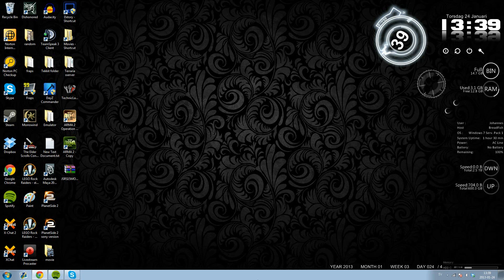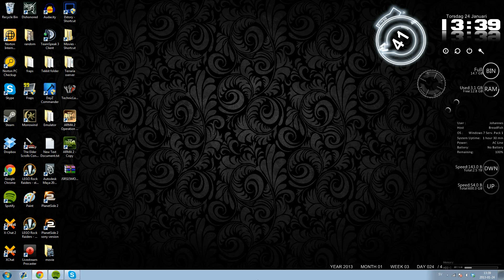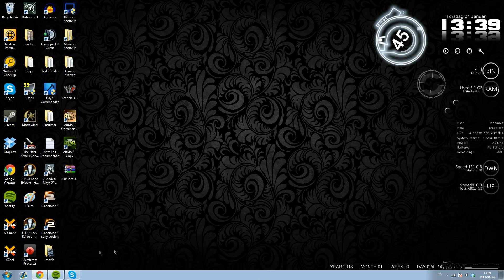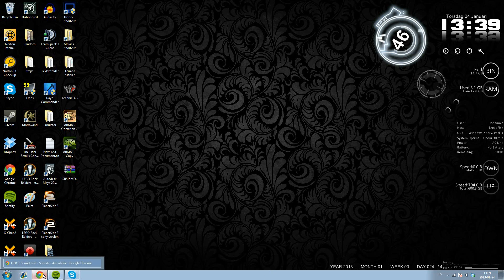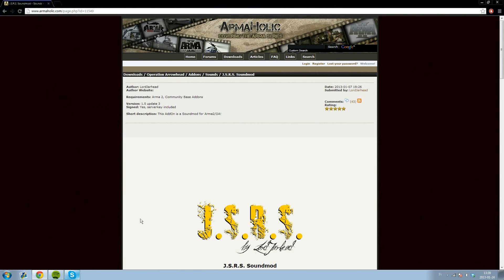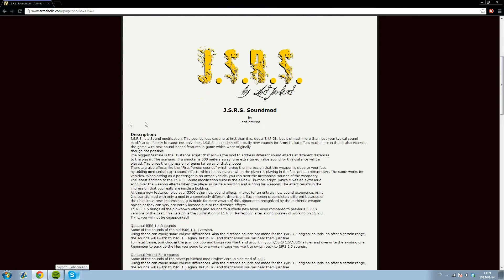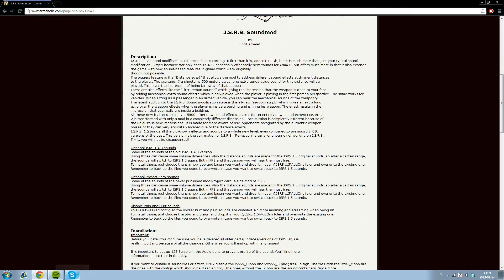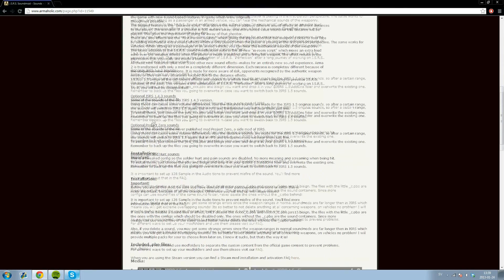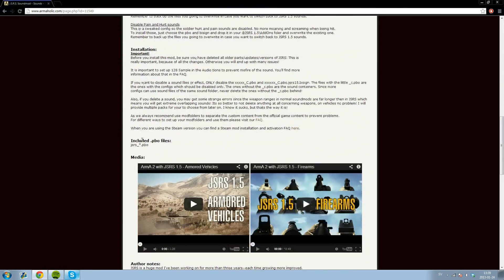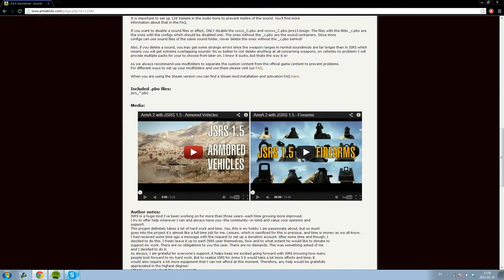Hello and welcome to a quick tutorial on how to install the JSRS mod for ARMA 2 Operation Arrowhead. First you want to go to the armaholic.com page, the JSRS mod page. You will have the page linked in the description.